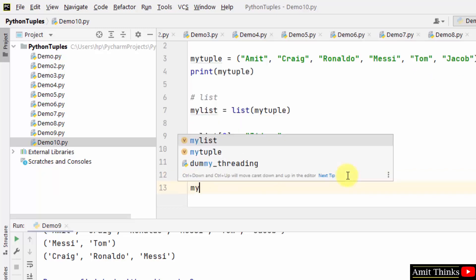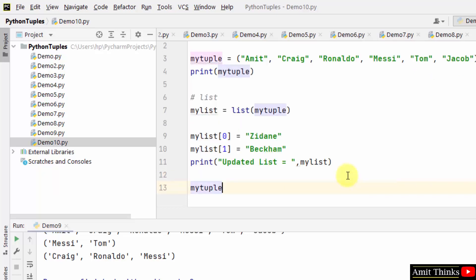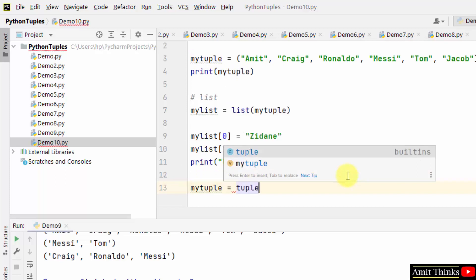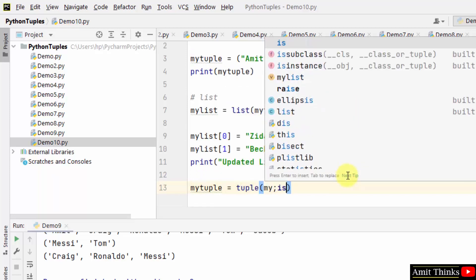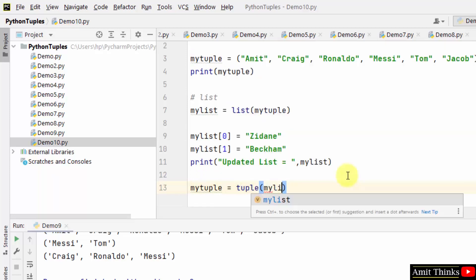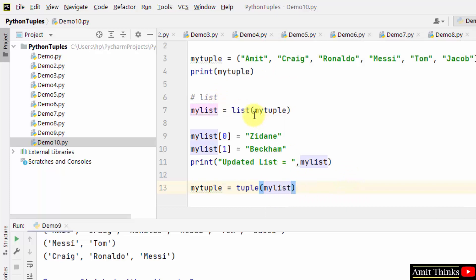Now we will add this to the tuple so that we can convert it again to tuple after updating. So what we did: we just created a list from our original tuple.